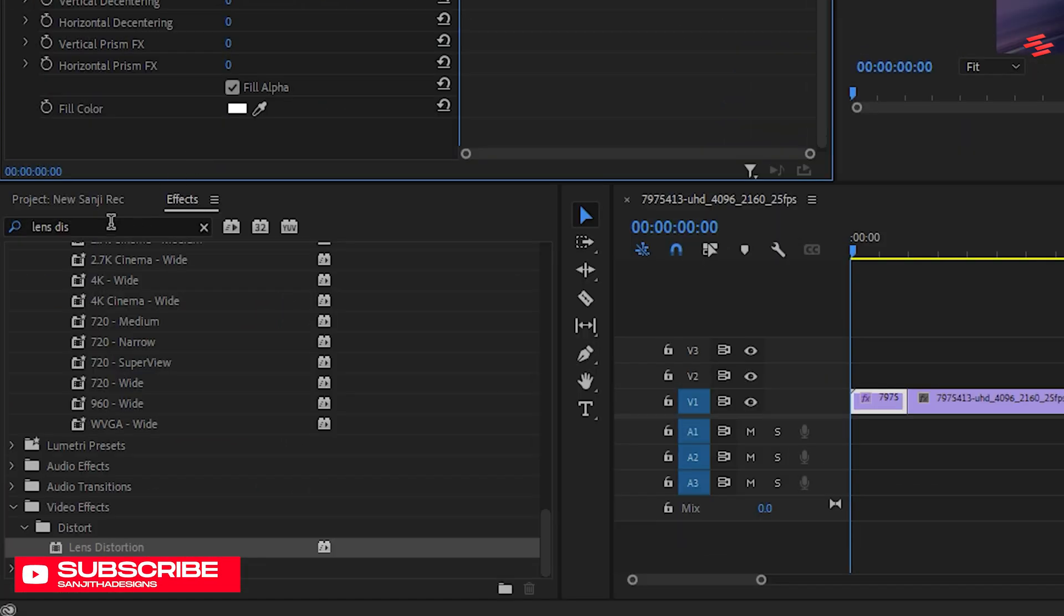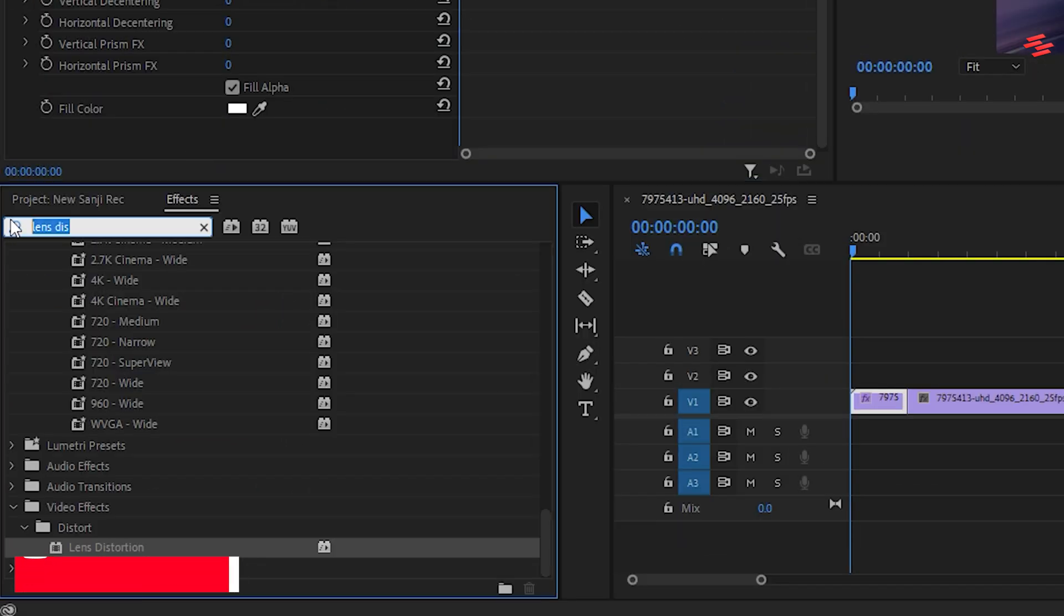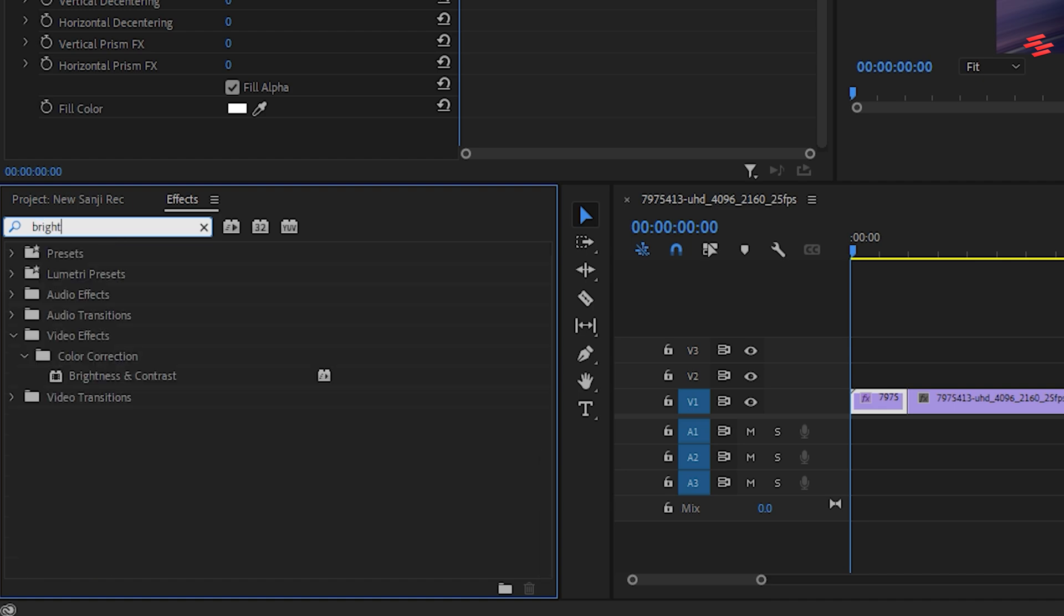Next, go back to the effects tab. Search for the brightness and contrast effect and add it to the second clip.